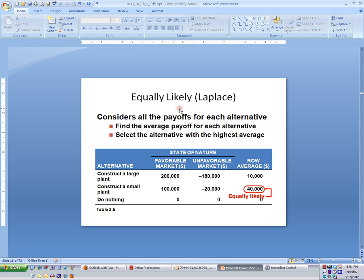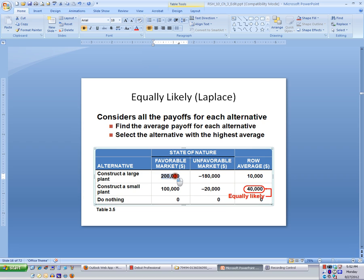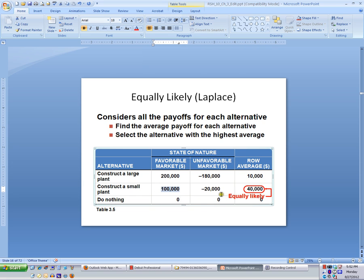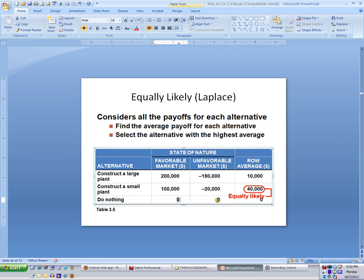Equally likely is similar to the criterion of realism, but instead of giving different weights to different conditions, we think everything is equally likely. So instead of 80-20, we apply 50-50 to each market condition. For large plants, 50% favorable and 50% unfavorable gives a result of $10,000. For small plants, 50% of $100,000 and 50% of negative $20,000 gives us $40,000. Doing nothing gives us $0. Among the three, the best choice is to construct a small plant, ending up with $40,000.